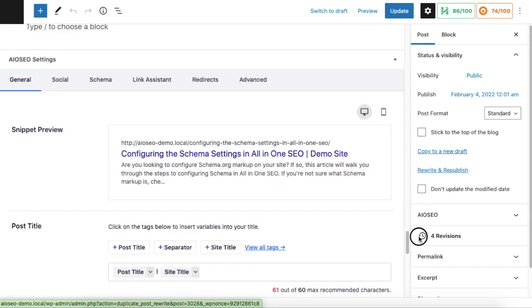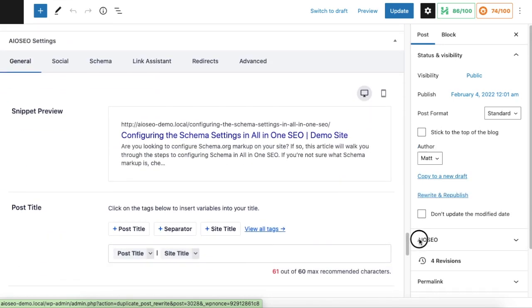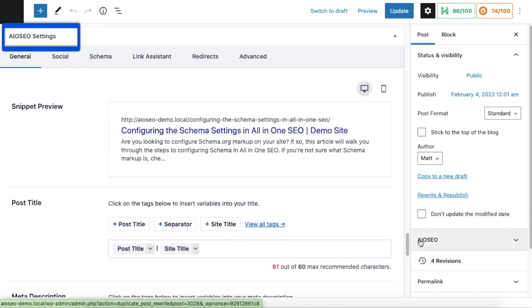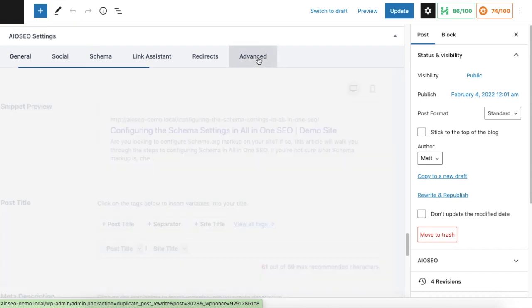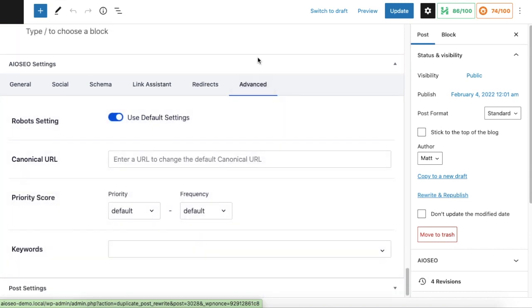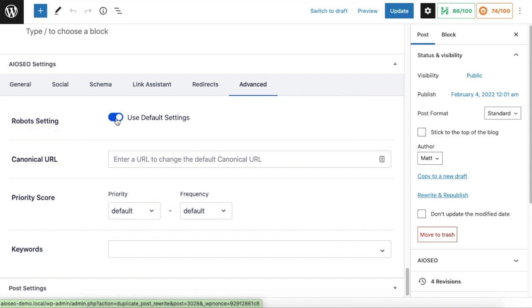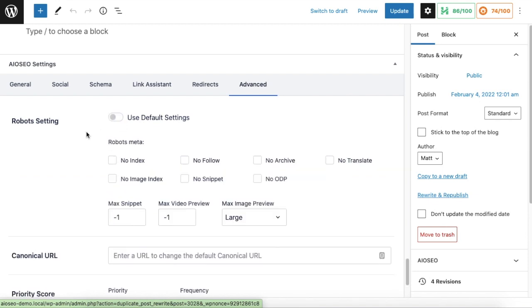I'm going to go ahead and click on the Advanced tab. So next to where it says robot settings, it's using the default settings which is basically telling it to use the settings we just set in the first part of this video. So I'm going to toggle that switch to off.